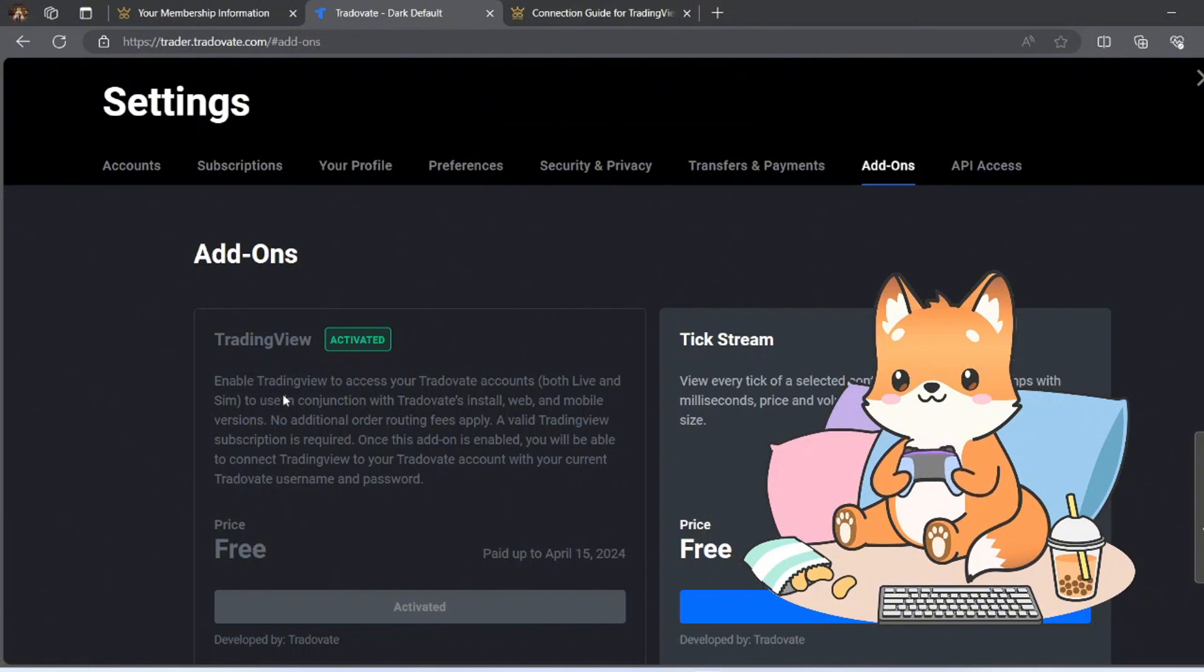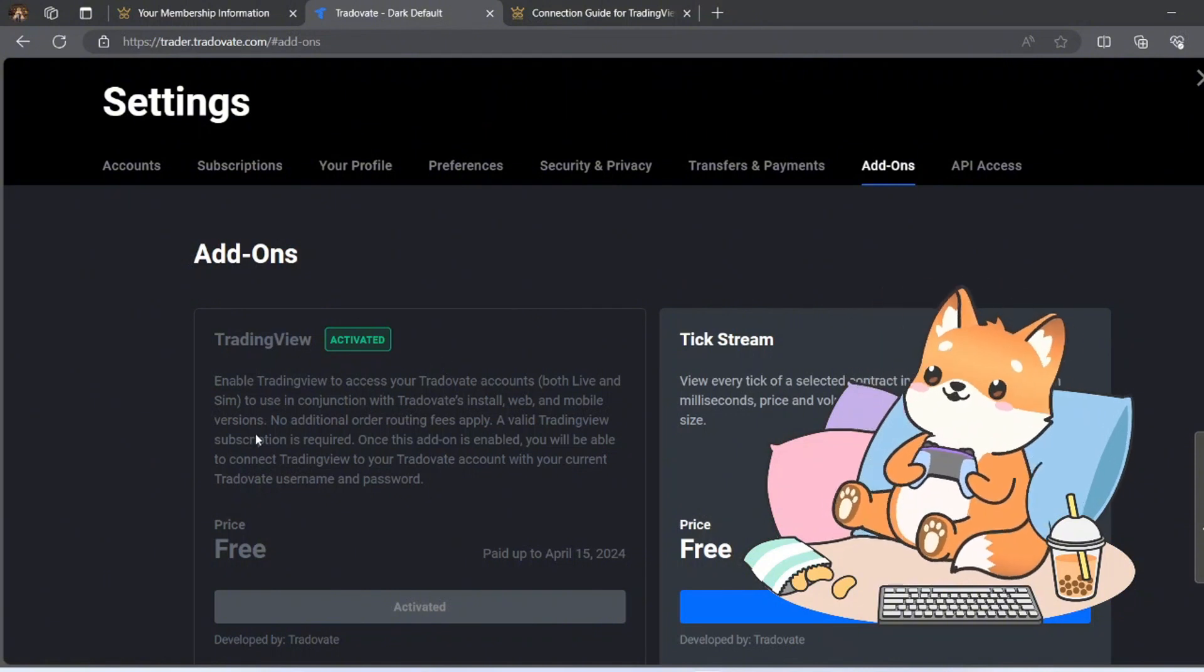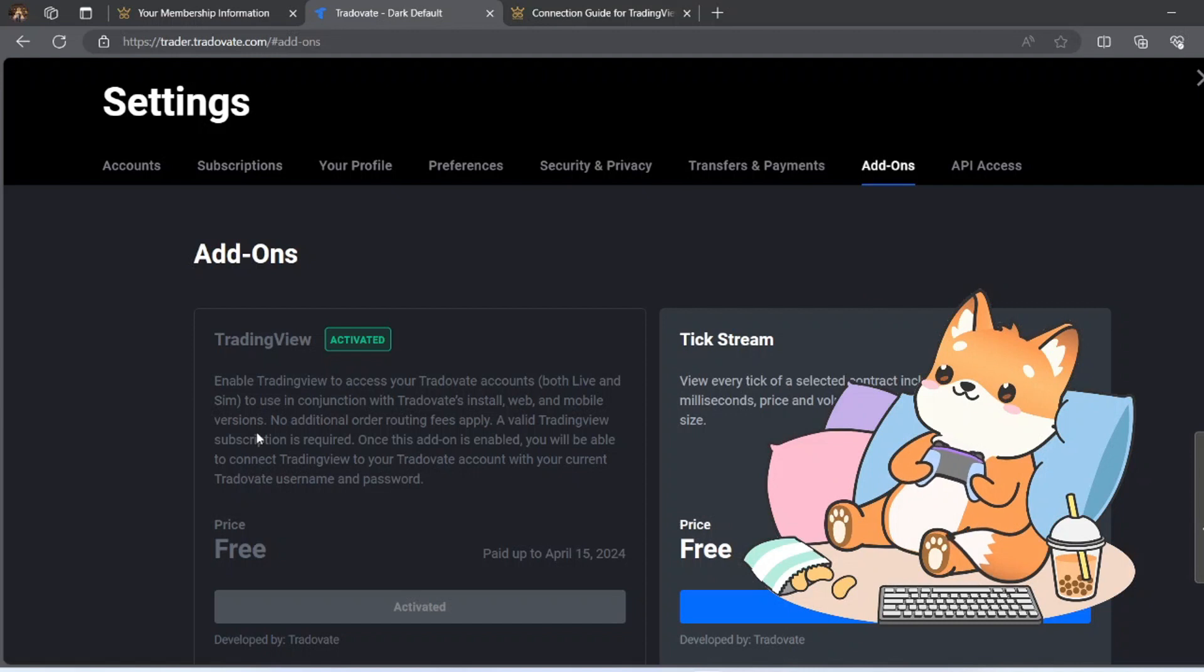Alright, now I have activated this and all I have to do is just to go to TradingView, log into TradeWade, and use my same Apex username and password.